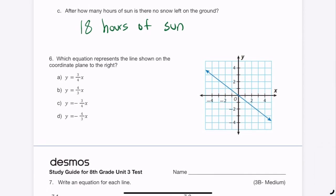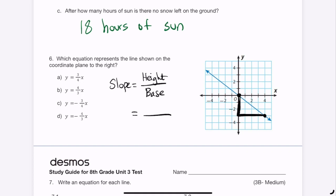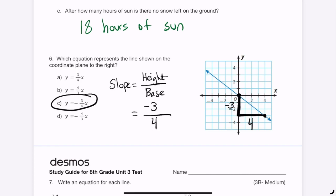Question 6: write an equation for the line on the coordinate plane. It's a proportional relationship going through (0,0), so the y-intercept is 0. To find the slope, I pick two points and create a slope triangle — height of 3 divided by base of 4. But the line is going down, so the height is really -3, giving a slope of -3/4. The equation is y = -3/4 x.